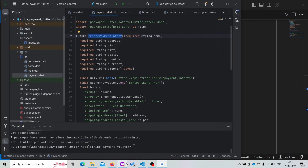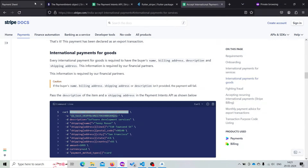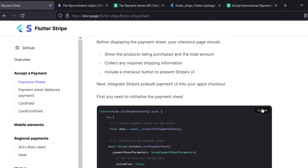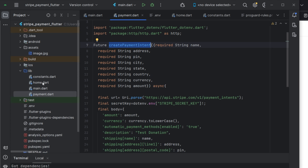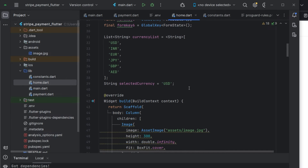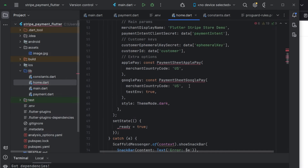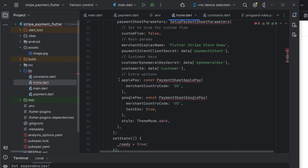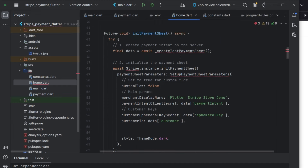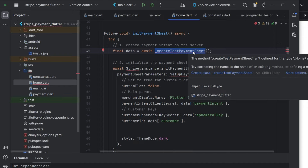Now we need to simply call this createPaymentIntent function. If we go to the Flutter Stripe documentation, here it is showing an initPaymentSheet function. Just copy this and inside home.dart paste this function. We don't need Apple Pay and Google Pay for now — we can remove those. The function is calling createTestPaymentSheet, which is the function that calls the API or the server to get the payment intent response.